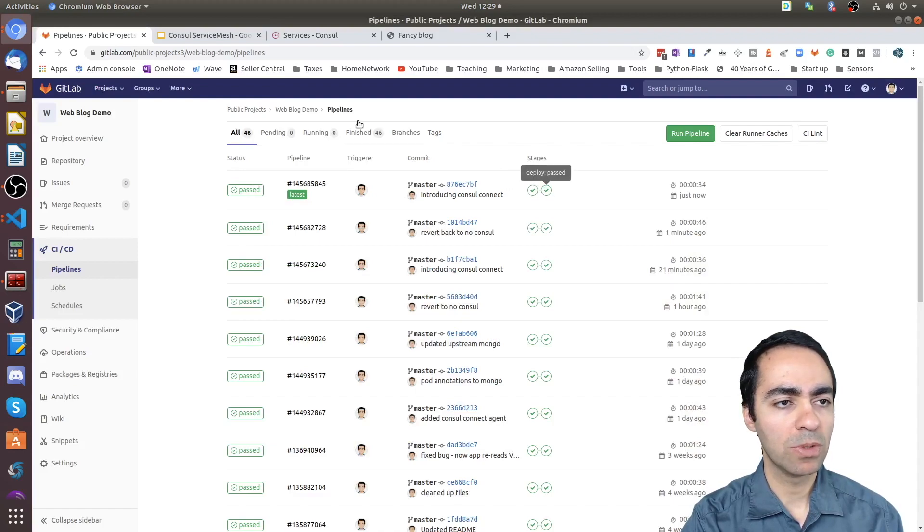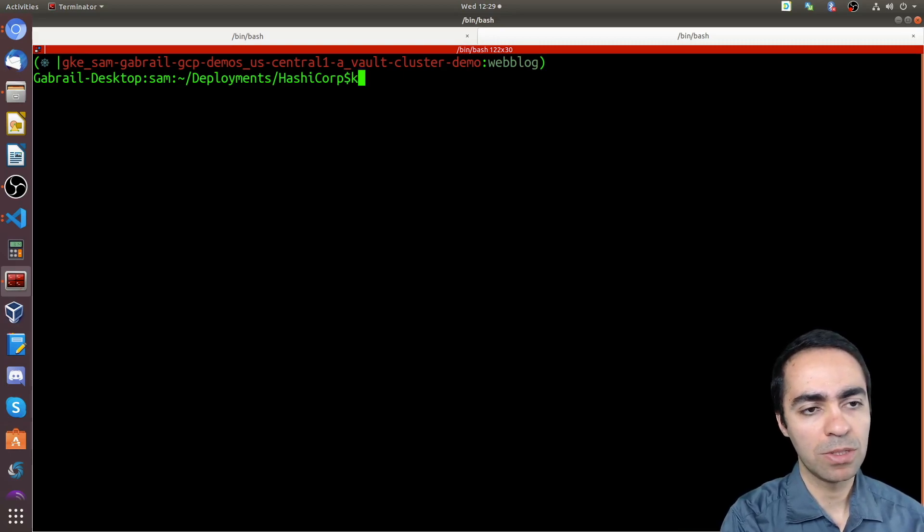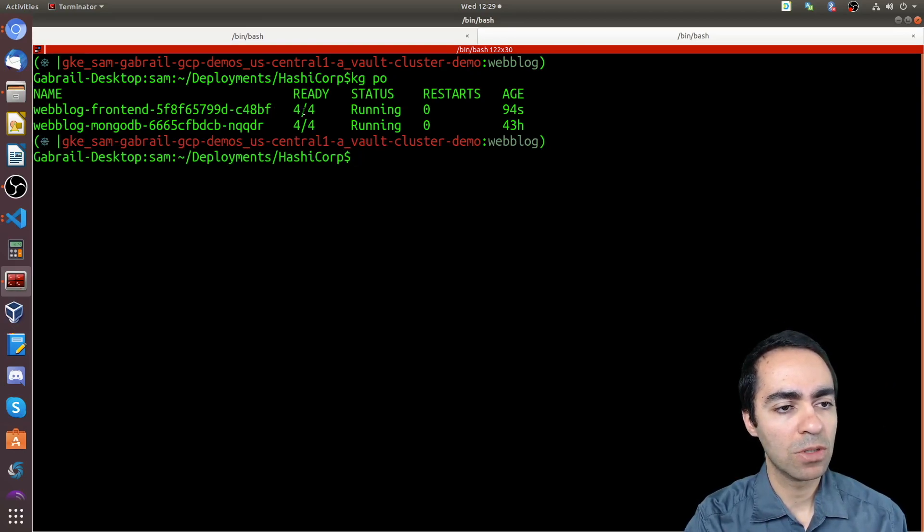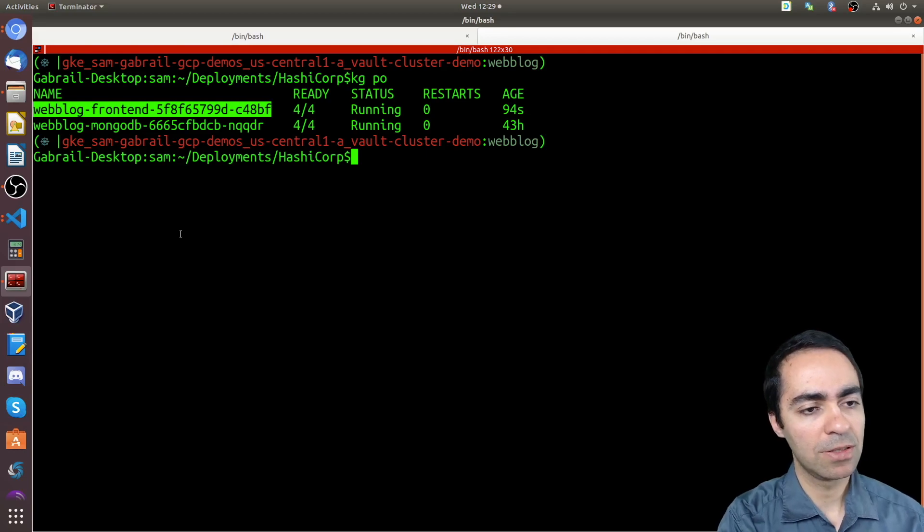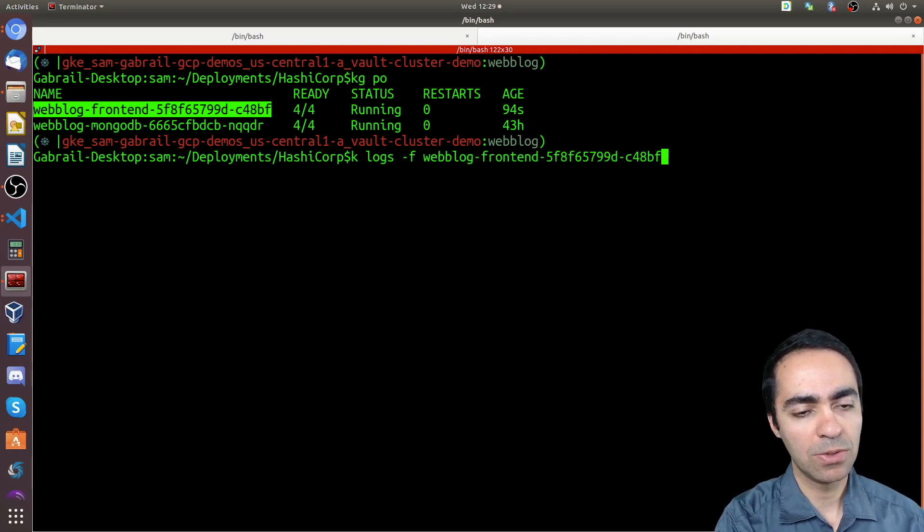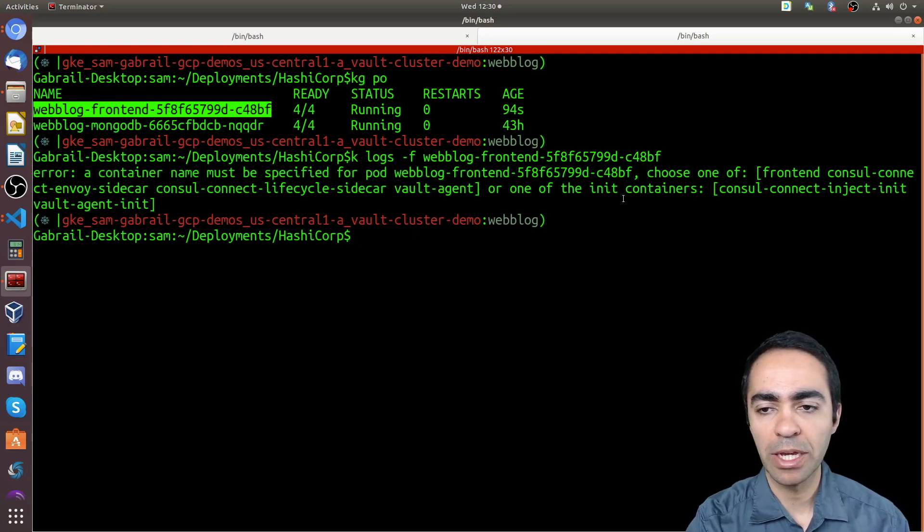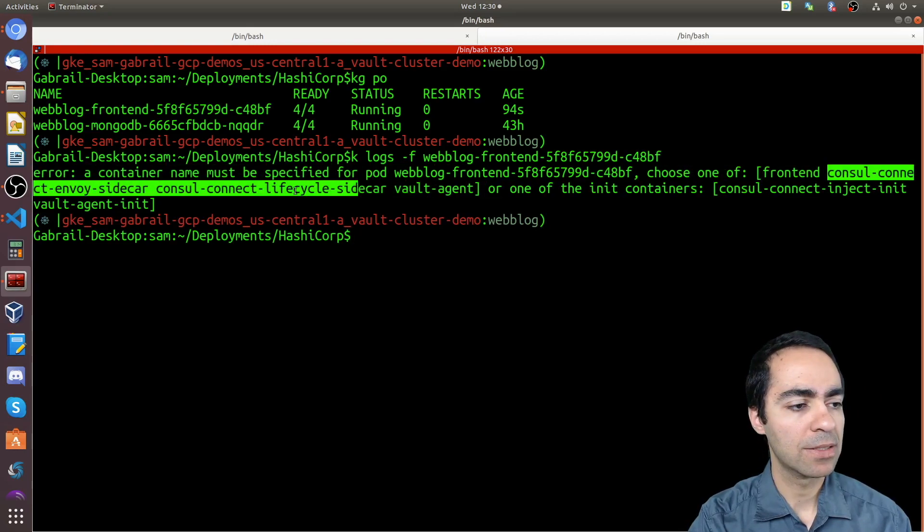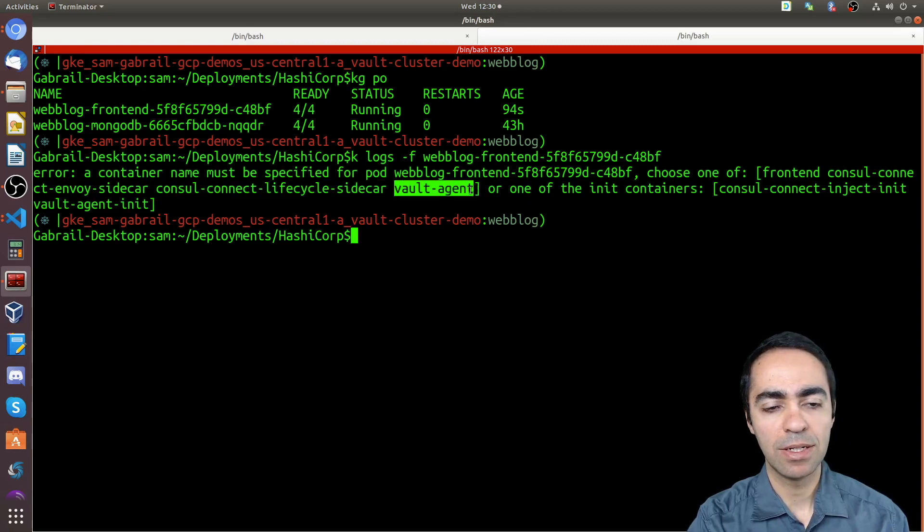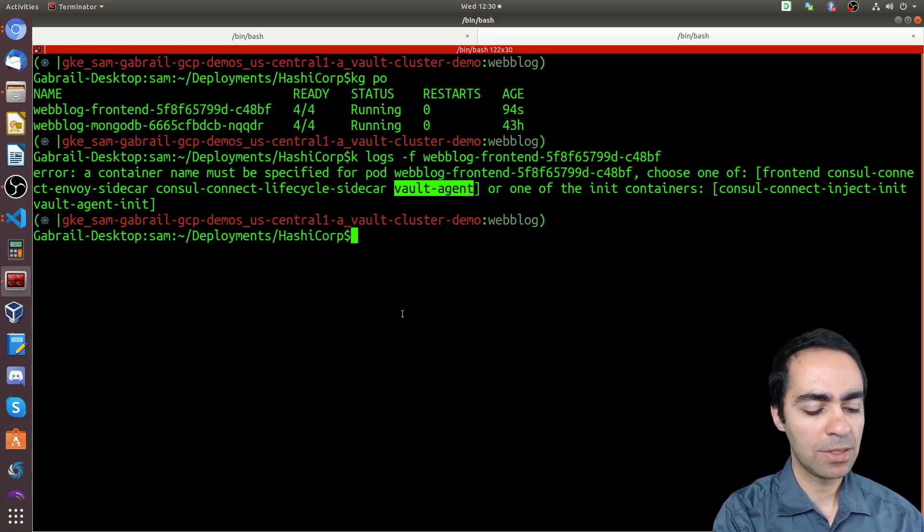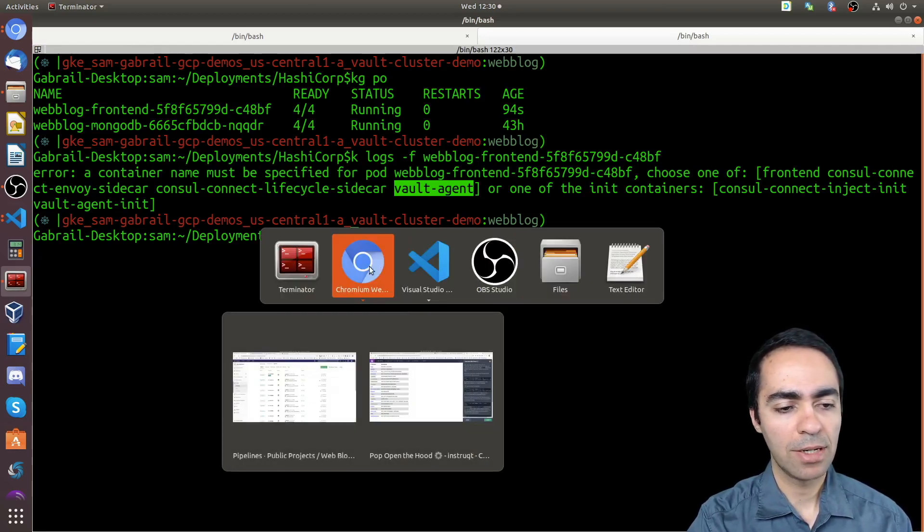Yeah, it looks like it's been deployed successfully. So let's go back here and do a kubectl. Let's take a look at our pods. All right, perfect. So we see here that there are four containers running in the front-end pod and four containers running in the MongoDB pod. I quickly check the names of these containers inside the pod. I like to use this little hack to do logs and don't specify the container. It's going to complain. So now you can see there's a front-end container where my Python application is running, the Consul Connect Envoy sidecar, the Consul Connect lifecycle sidecar, and I'm also running the Vault agent in here. All right, cool. Now let's go back and see our application.